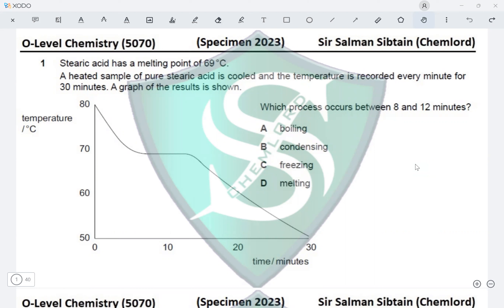This is O-Level Chemistry Paper 1 Specimen 2023, Question 1. Stearic acid has a melting point of 69 degrees Celsius. A heated sample of pure stearic acid is cooled and the temperature is recorded every minute for 30 minutes. A graph of the result is shown. Which process occurs between 8 and 12 minutes?